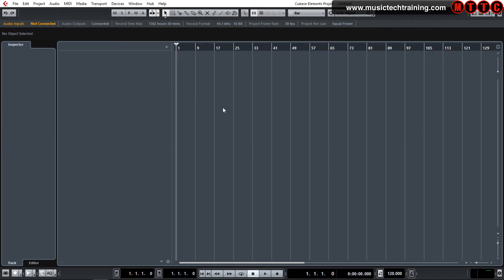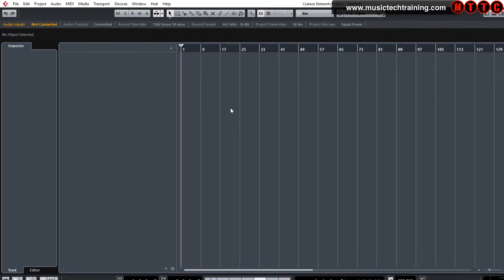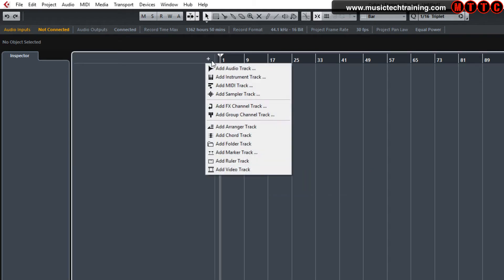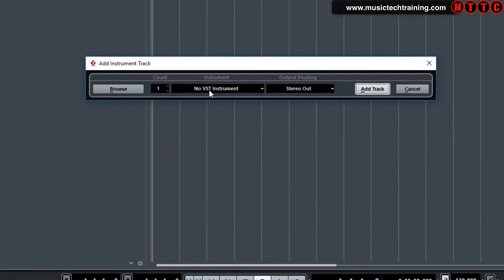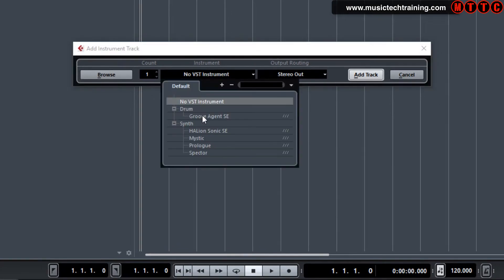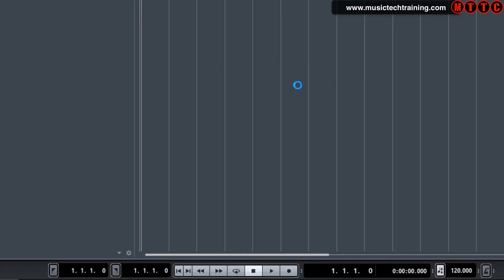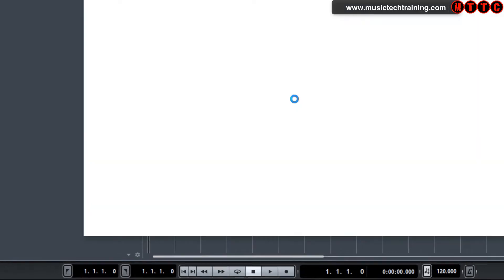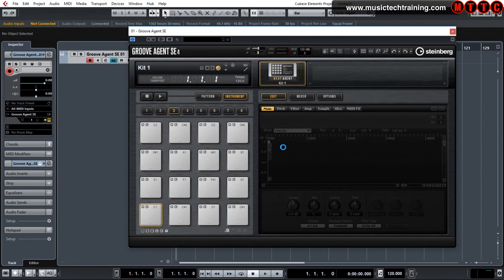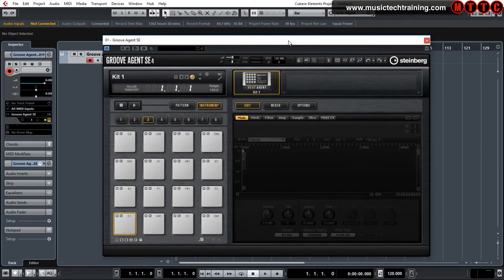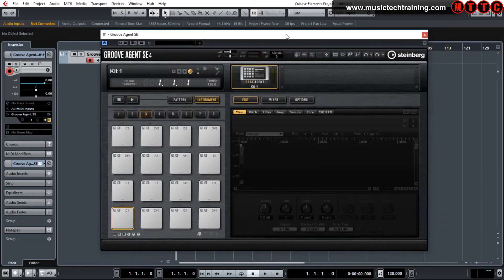So in Cubase, we need to load up a plugin called Groove Agent SE. We come up here, hit the add track tab, adding an instrument track. Come down here to Groove Agent SE and add track. Now there is Groove Agent, the full version, which you have to actually pay for. But SE is like a special edition that comes as standard.